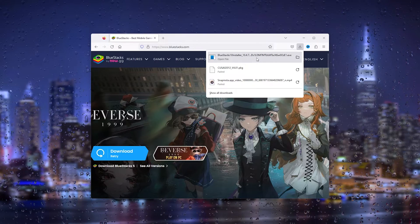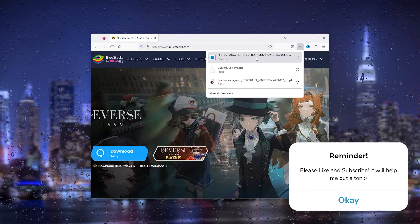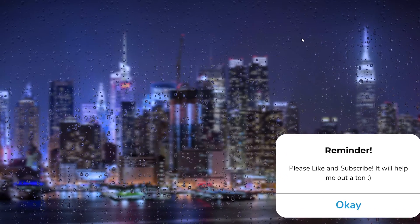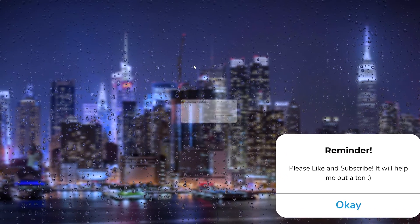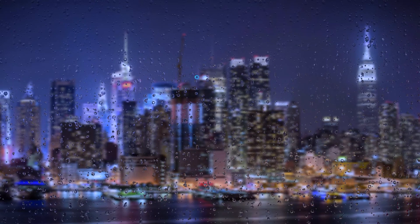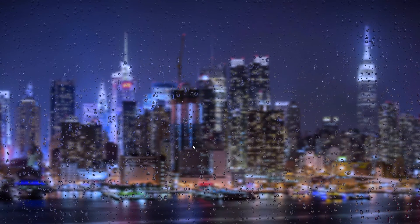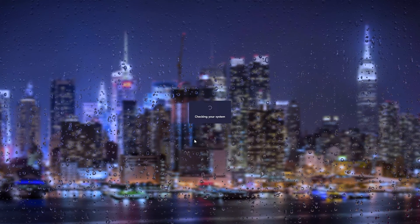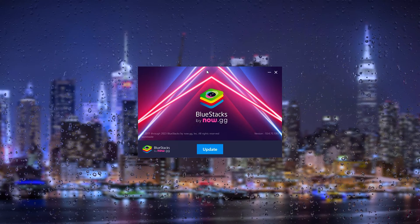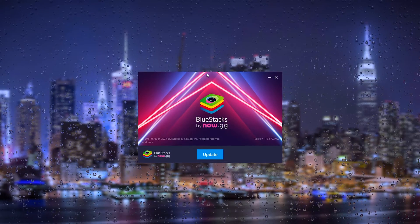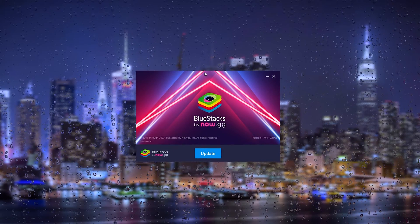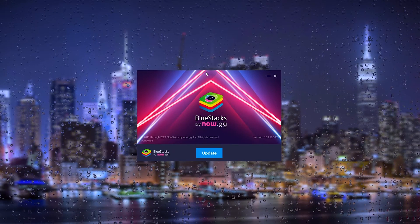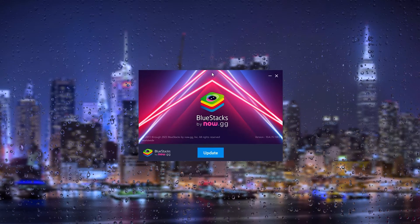From here it will take you to an installation wizard. Simply press yes, and from there the BlueStacks operating system will start the installation process. This is very easy. Simply follow the prompts given by BlueStacks.